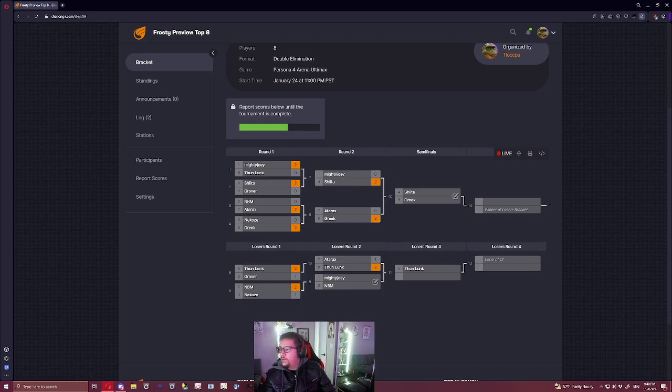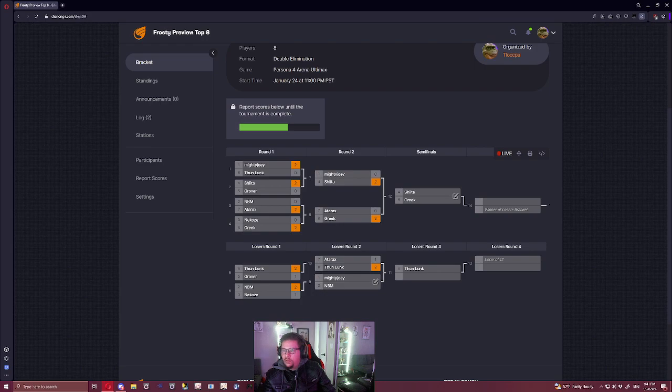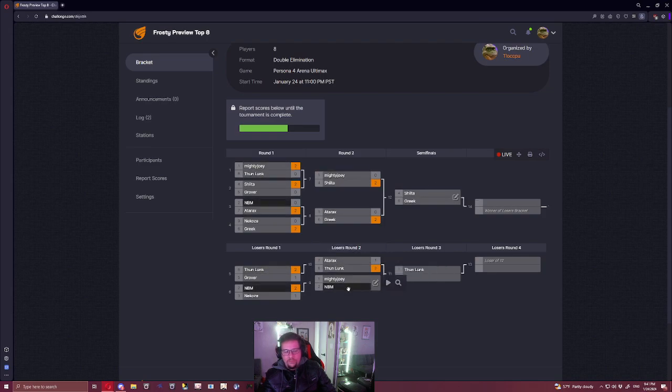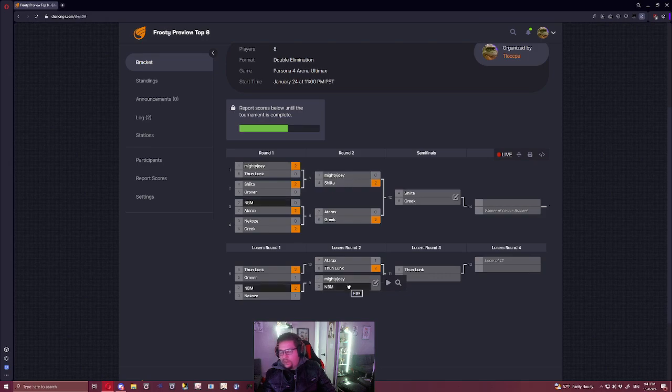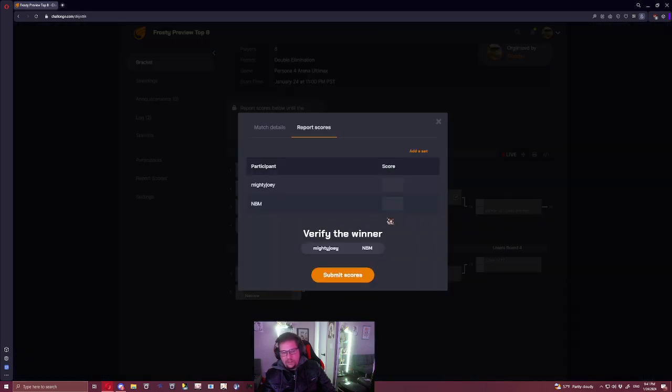Yeah, NBM beat Joey. It's a tough one, man. I don't know what kind of grind these two have been on since then. I will just go with the history here and say NBM wins 2-1 again.